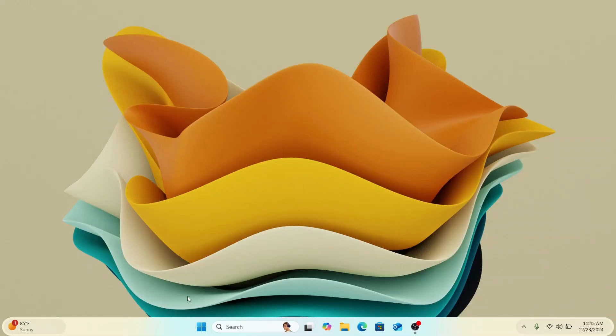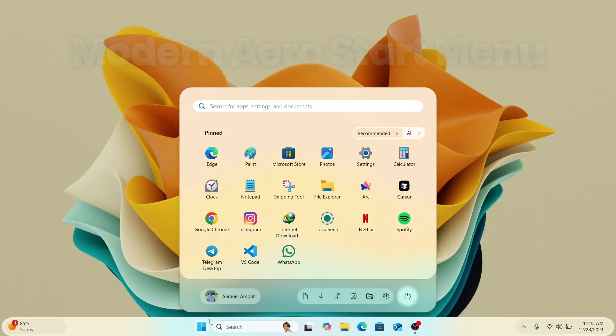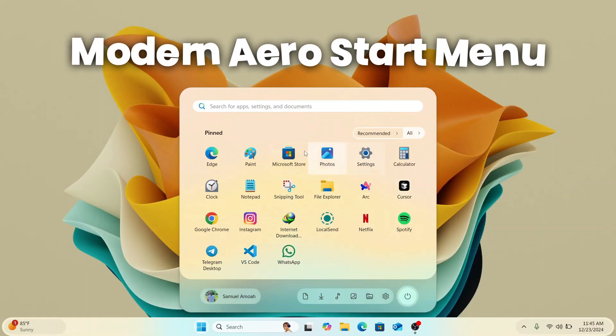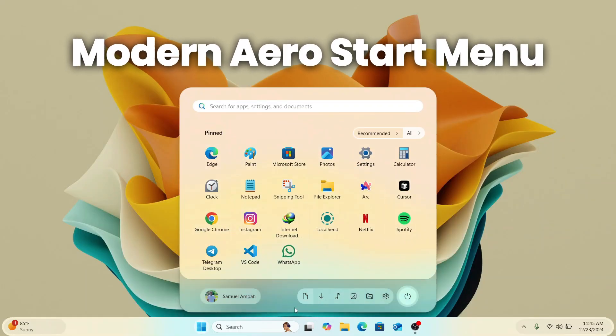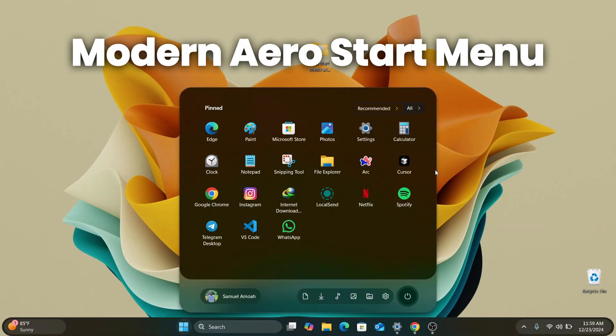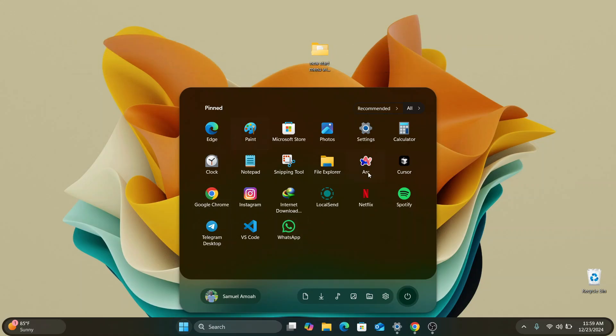In this video, I'm going to show you how you can get this modern Aero style start menu on your Windows computer without any hassle and it's pretty cool and amazing. So without further ado, let's get started into the video.